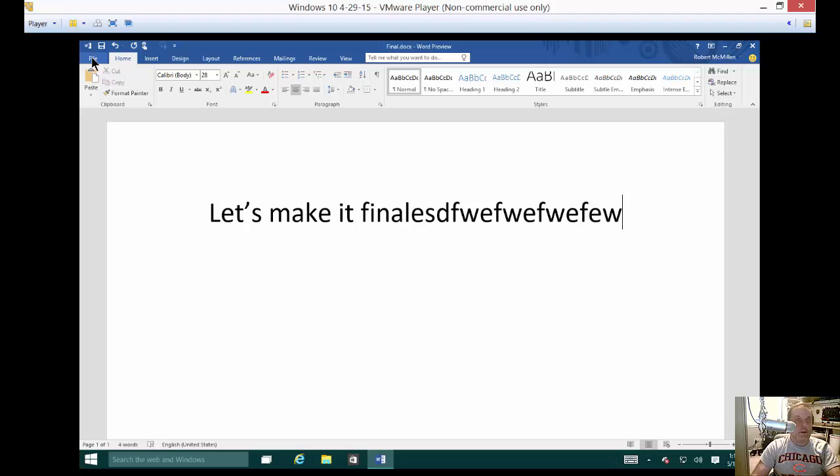But when you do mark it as final it's really designed to tell people hey you don't need to edit this anymore. It is all done.